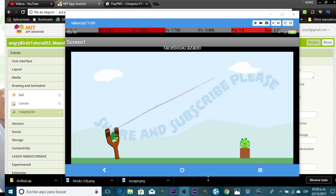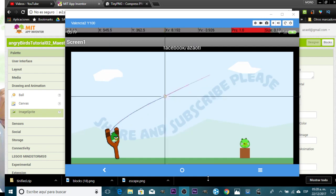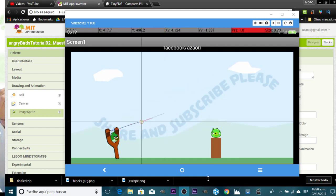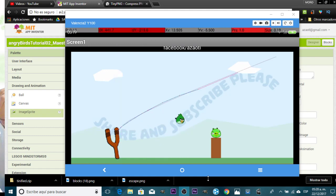Hello, my name is Eduardo and today we're going to add a slingshot to our Angry Birds game. We're going to use the previous game from the previous tutorials. I will show you how to make this using GIMP, share the original file, and then show the procedure in GIMP before importing it to App Inventor. We'll modify some values to place the bird and the pig over the ground.